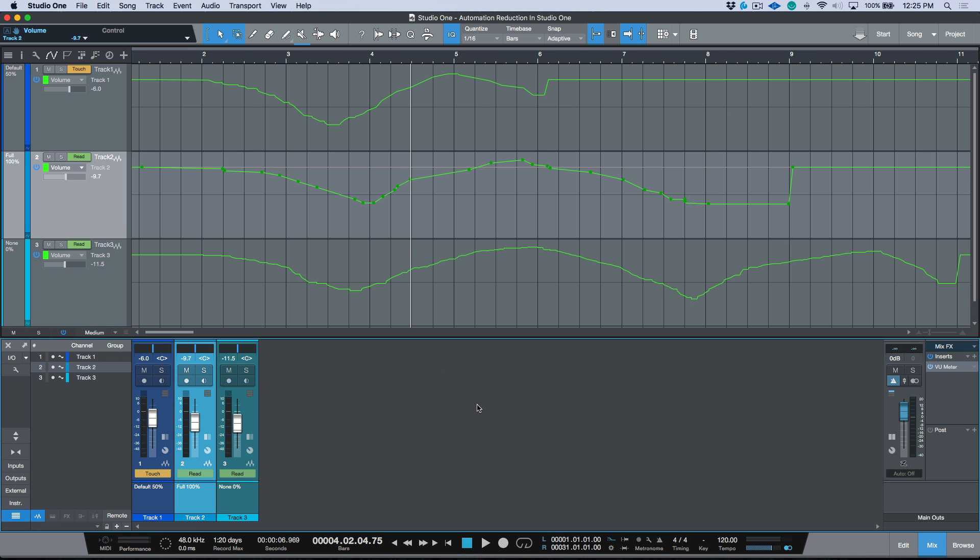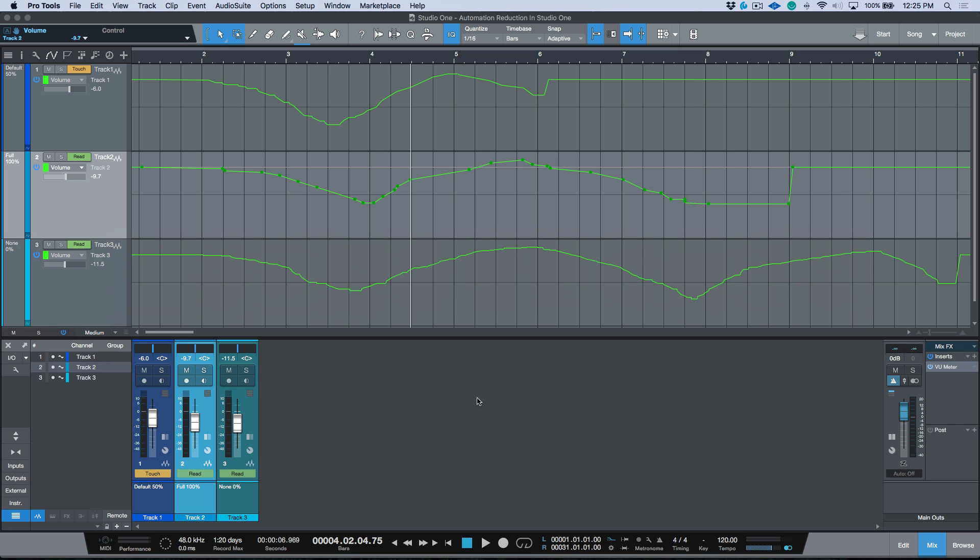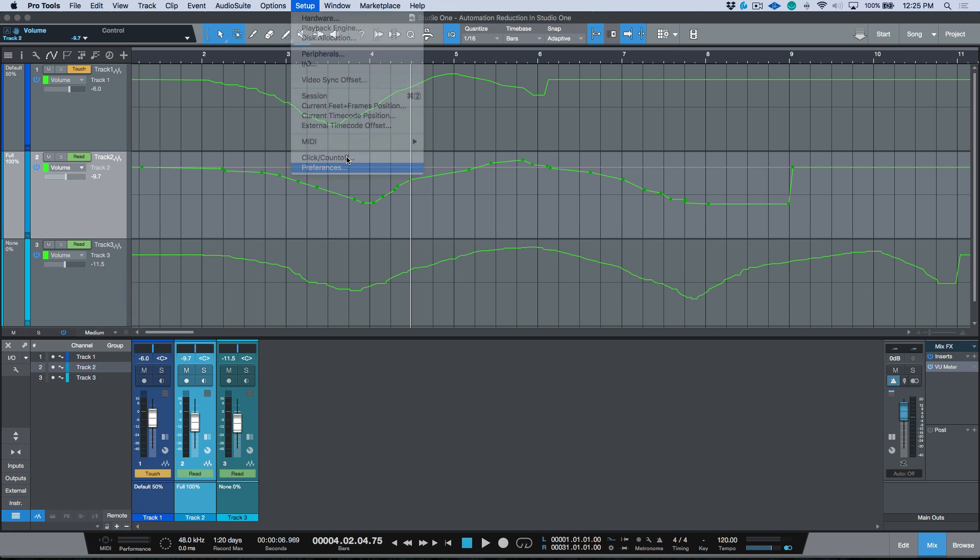Now just to point this out, if you're a Pro Tools user and you are used to the preferences in Pro Tools, this is essentially the exact same thing as Smooth and Thin Data After Pass, and then we have the degree of thinning that we can set over here.